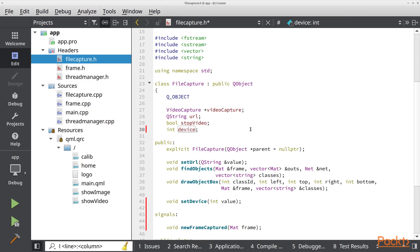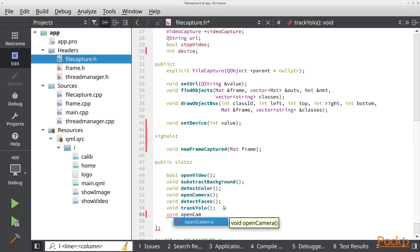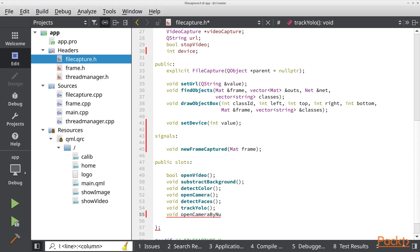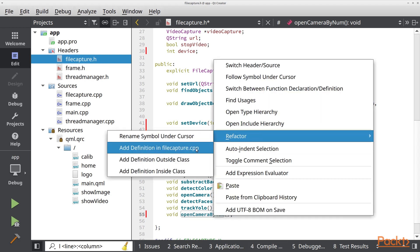Once we have our attribute, let's go and create a new slot. We are going to create a void function called openCameraByNum. Now we are going to refactor and add the definition in our filecapture.cpp.